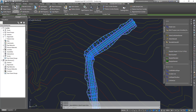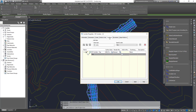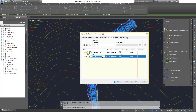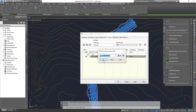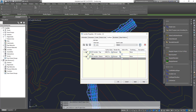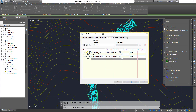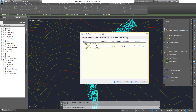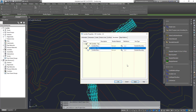Now let's create the datum surface. Go back to corridor properties, Surface, create a new surface, call it 'Datum', set the style to one-metre interval contours, then add the datum links and click Apply, rebuild the corridor. Go to Boundaries, right-click, Add Automatically, Daylight, click OK, and rebuild the corridor.